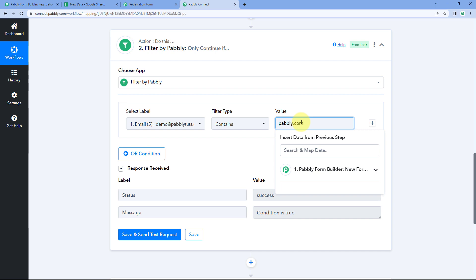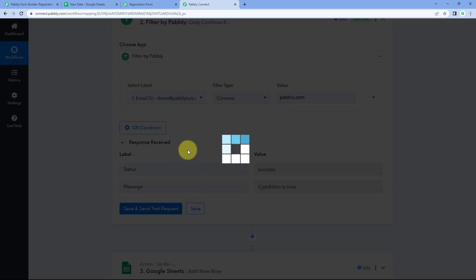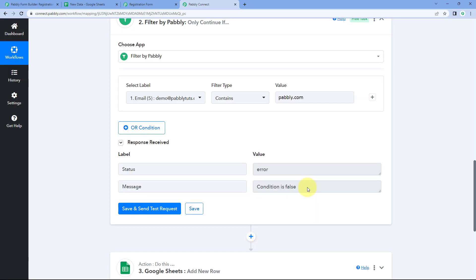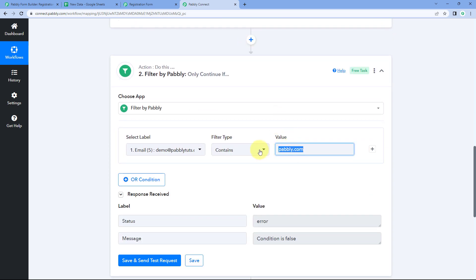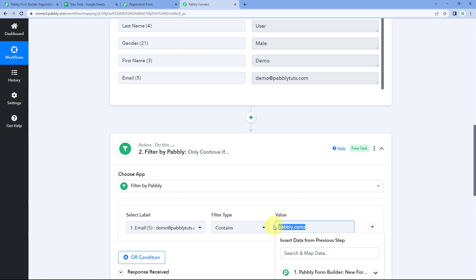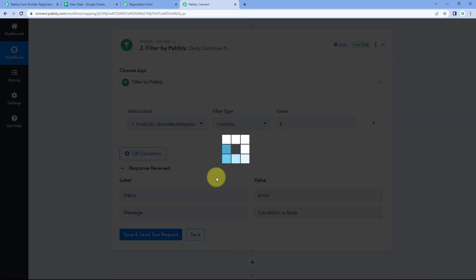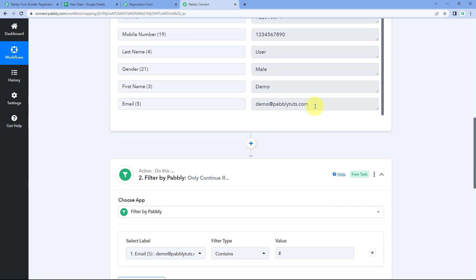But if I change the value to pavli.com, this email response does not contain pavli.com, so clicking Save and Send Test Request gives us the condition as false. Similarly, the letter Z is not used anywhere in this email address — if I enter Z and click Save and Send Test Request, it again gives us the false condition, because the email address does not contain the letter Z.